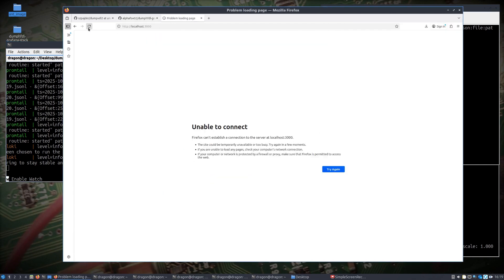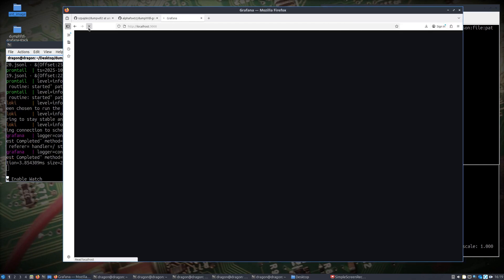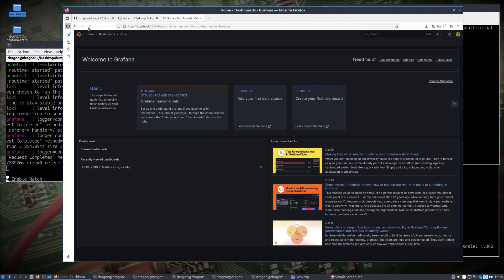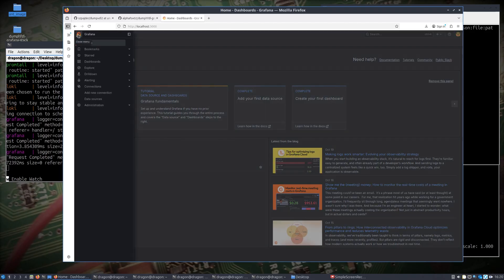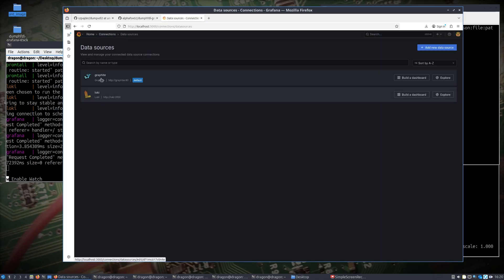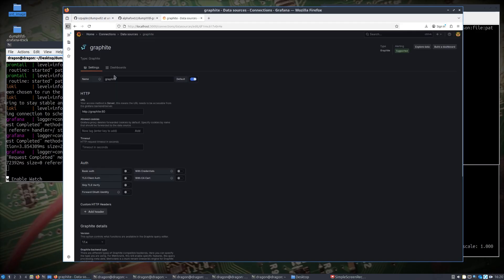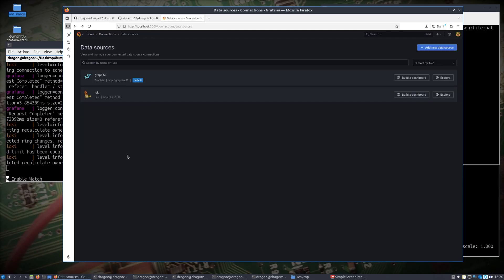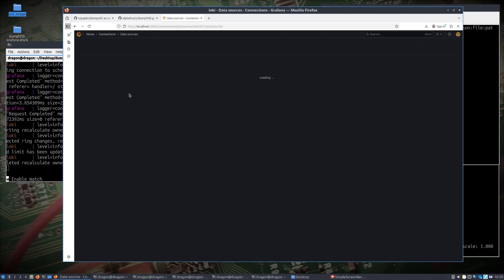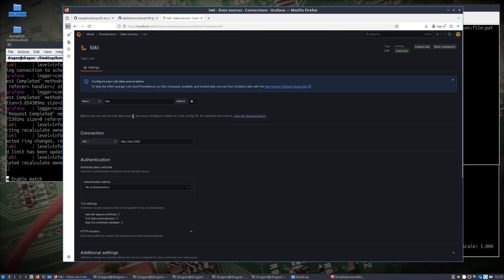Once that comes up we could do localhost:3000. You're going to have to log in with admin admin, and immediately you want to check your data sources. You'd add new data sources just like I showed before, so you'd pick Graphite, you'd put the HTTP graphite:80 for that particular data source, and then Loki you'd add that on port 3100.